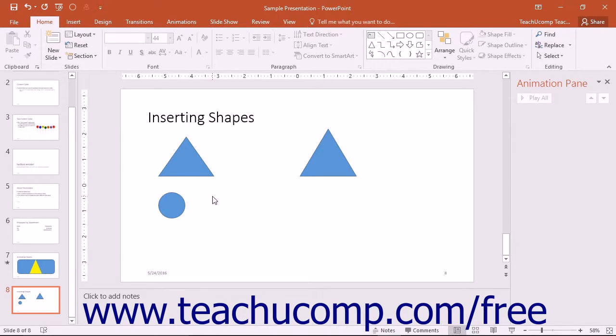After inserting a shape into your slide, the mouse pointer returns to its default behavior and you exit PowerPoint's drawing mode.